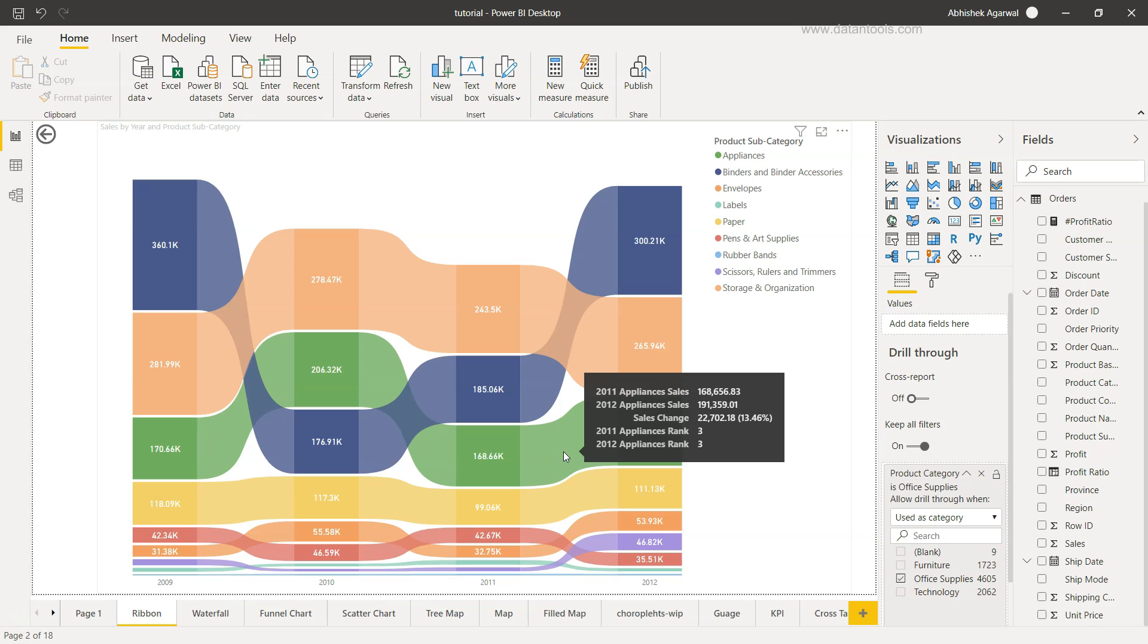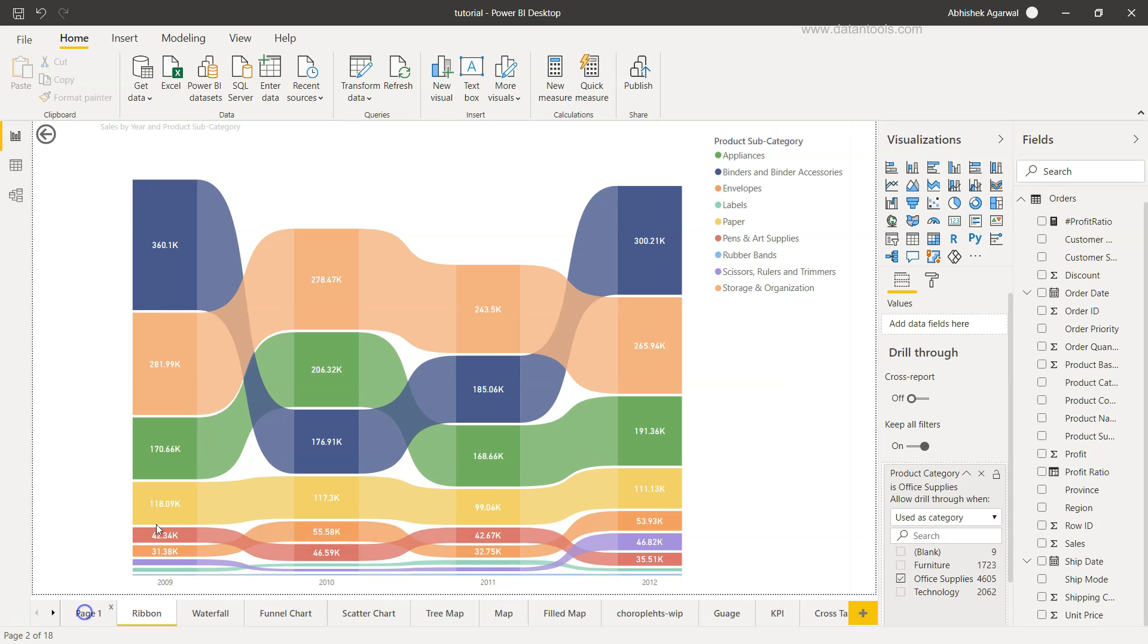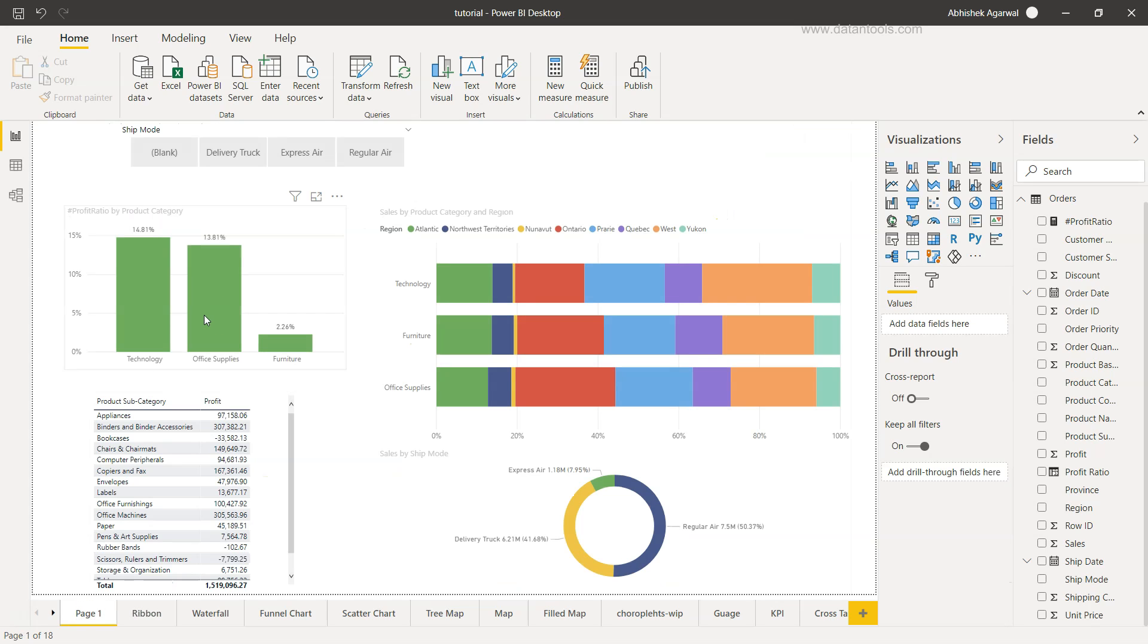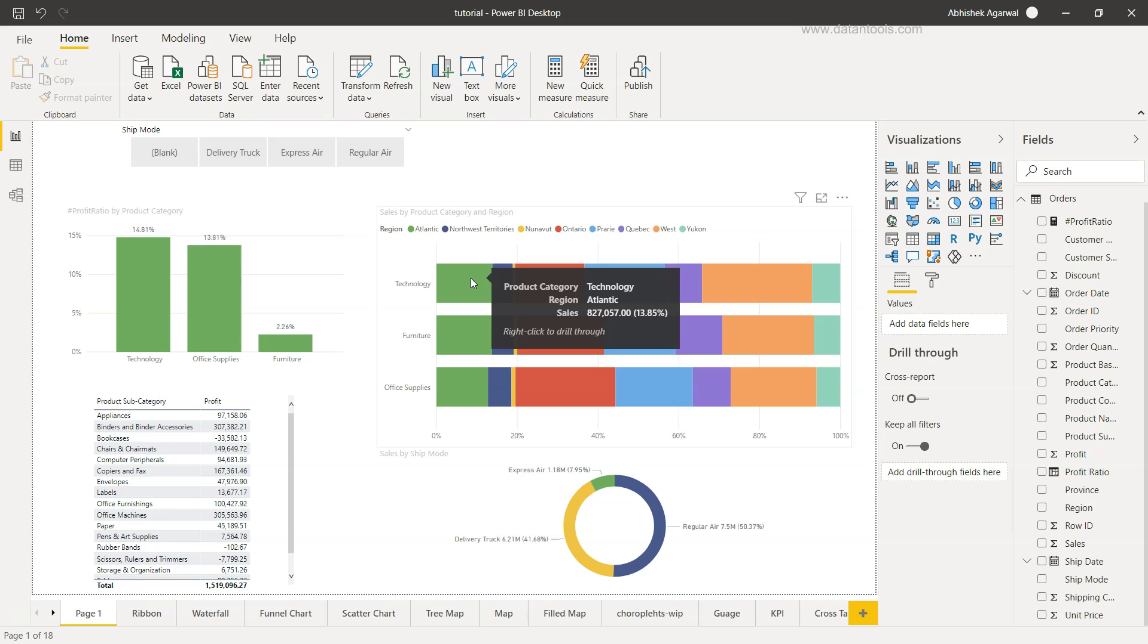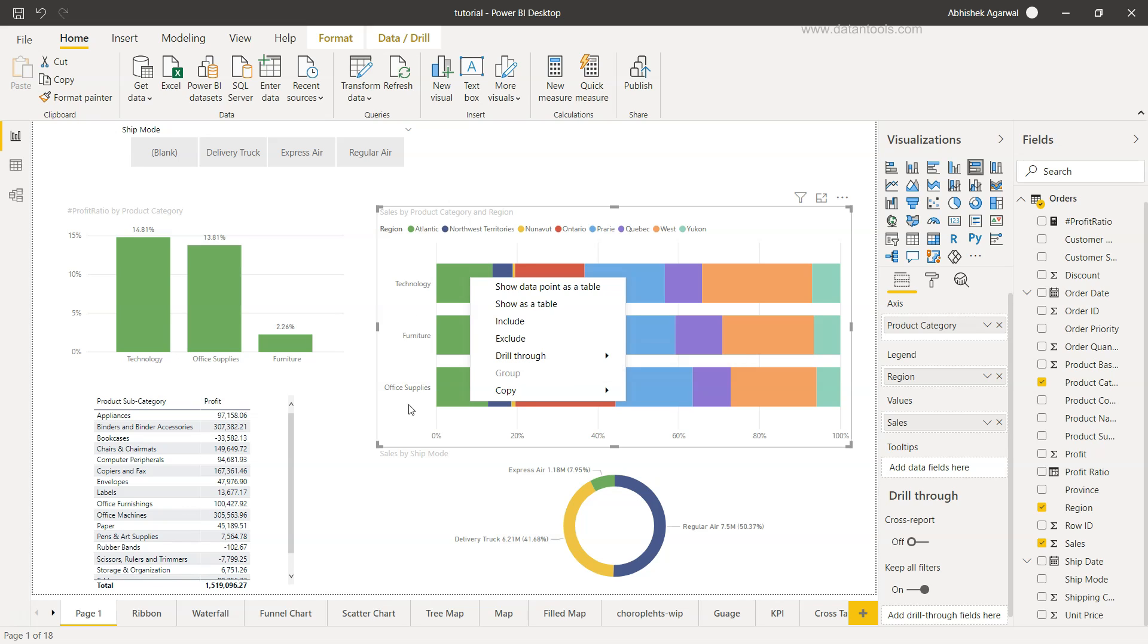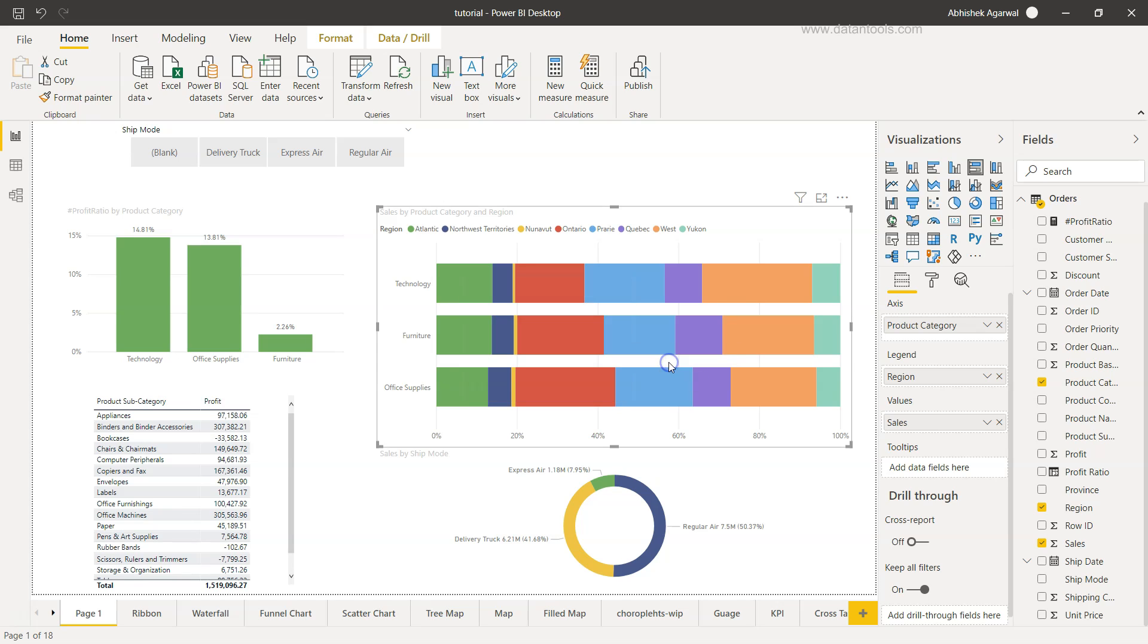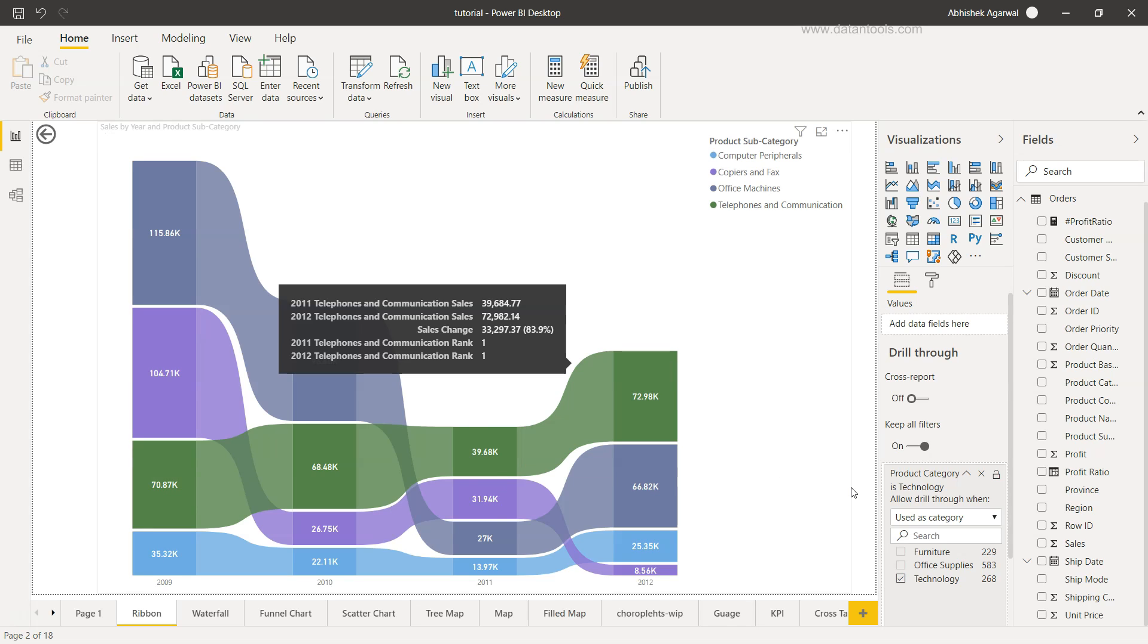So that's the amazing functionality which it provides where in the main report you have the higher level categories which you want user to have further drill down or drill through based on those categories that is present. And it's not just that this particular visualization, if you see this visualization: technology, furniture and office supply, if you hover your mouse over here you will see the same message down there on the tool tip: right click to drill through.